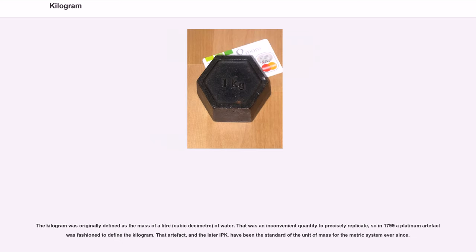The kilogram was originally defined as the mass of a liter (cubic decimeter) of water. That was an inconvenient quantity to precisely replicate, so in 1799 a platinum artifact was fashioned to define the kilogram. That artifact, and the later IPK, have been the standard of the unit of mass for the metric system ever since.